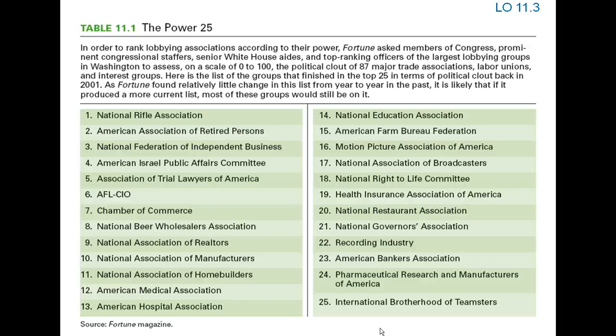In order to rank lobbying associations according to their power, Fortune asks members of Congress, prominent congressional staffers, senior White House aides, and top-ranking officials of the largest lobbying groups in Washington to assess, on a scale of 0 to 100, the political clout of 87 major trade associations, labor unions, and interest groups. Here is the list of the groups that finished in the top 25.